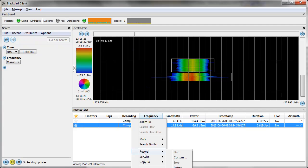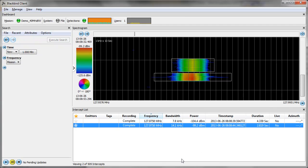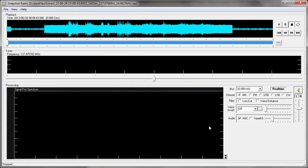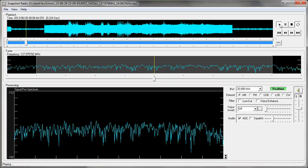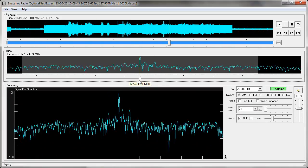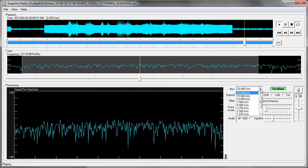If I now go to the other signal that we brought back and send it to the snapshot audio player, then I can listen to this signal also.